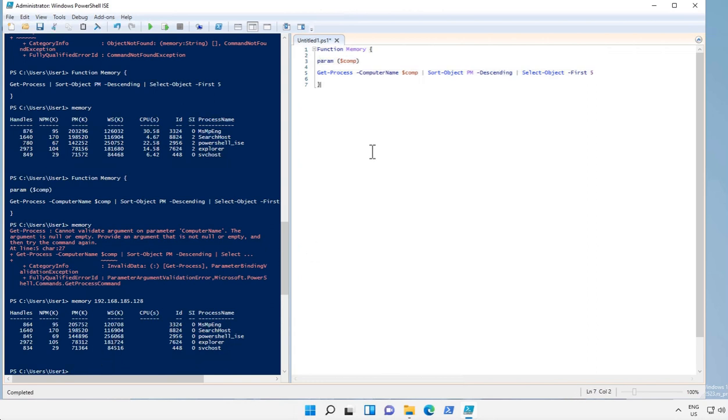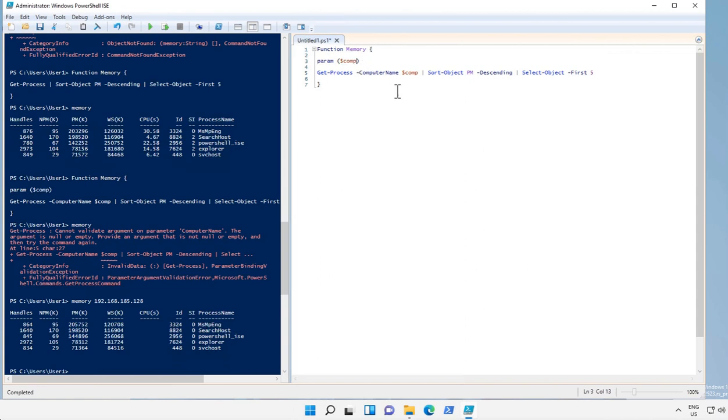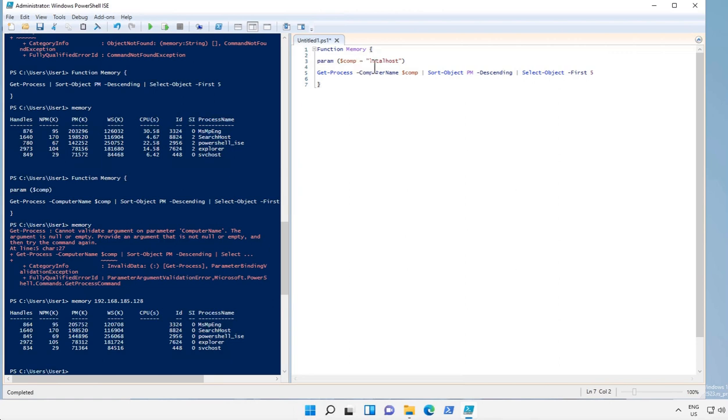Now what we can also do is if we forget to provide the parameter or the remote computer name, by default what we can ask our function to do is to use localhost name by default as parameter. So if we forgot to mention the parameter name, by default it will show the memory details of local computer.